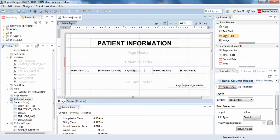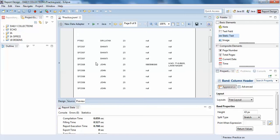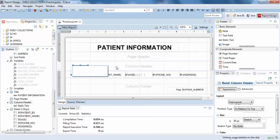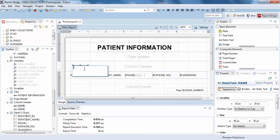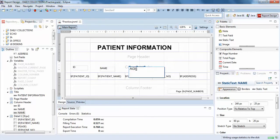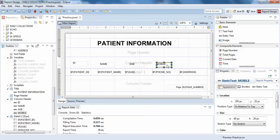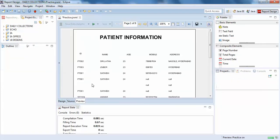Now we'll discuss what the column header is. When you compile the program the field data is shown, but there is nothing describing what each field is actually about. So in the column header we add labels — something like ID, Name, Age, Mobile Number, and Address — to specifically describe each column.